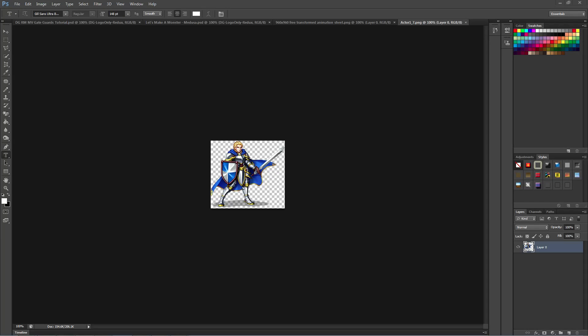How's it going everybody, I'm Drifty from Driftwood Gaming. In this RPG Maker MV and Photoshop tutorial, I'm going to show you how you can use any piece of art you want to create an image sprite sheet to use in the animations editor, so that you can use it in the RPG Maker MV engine to create things like summoning spells.